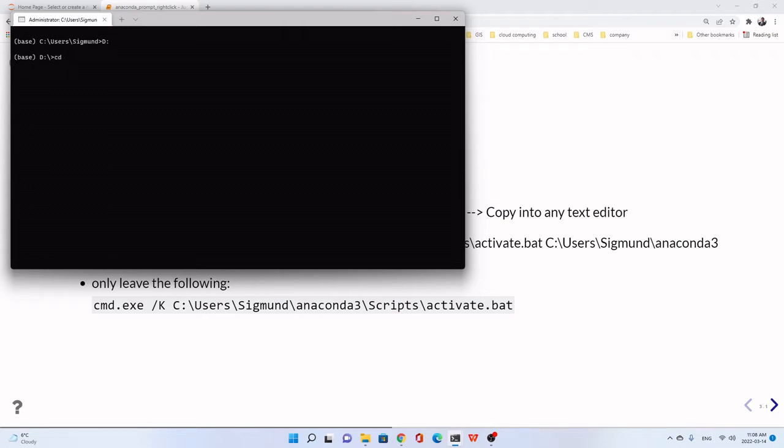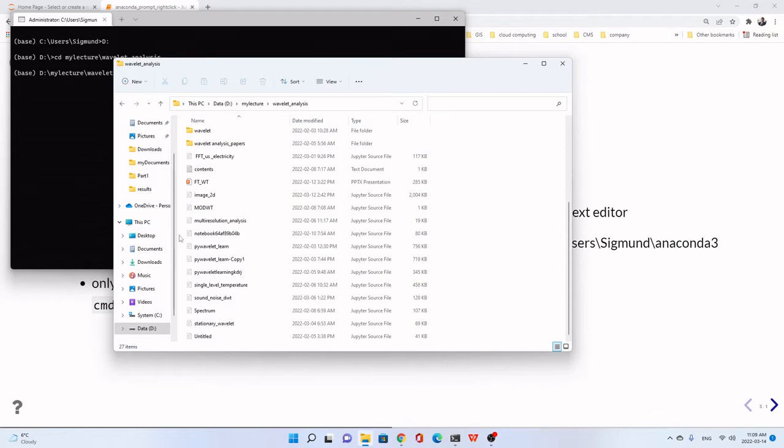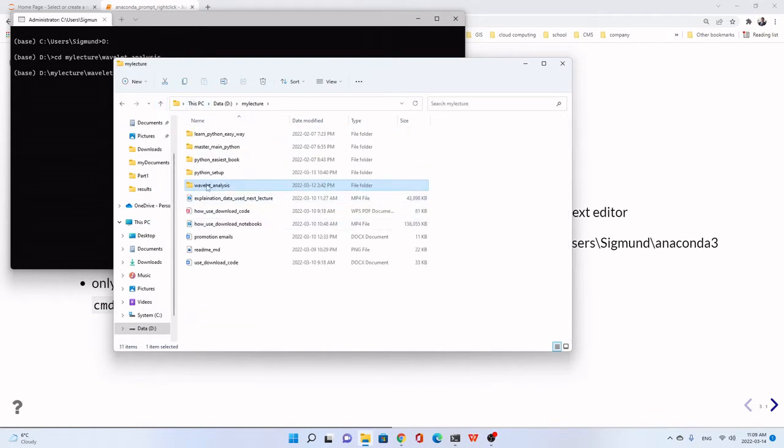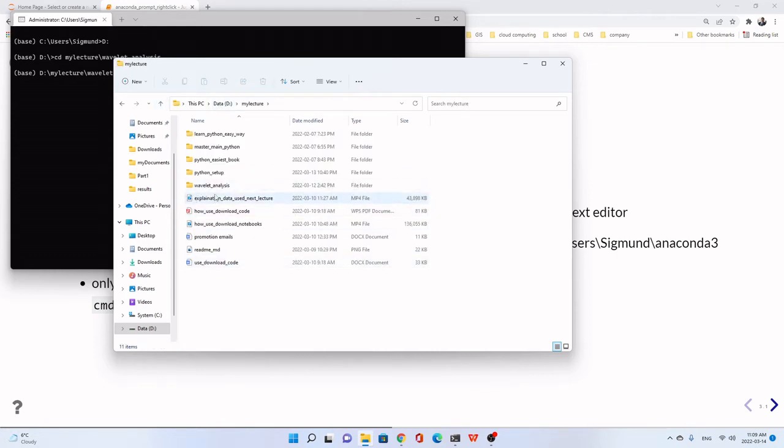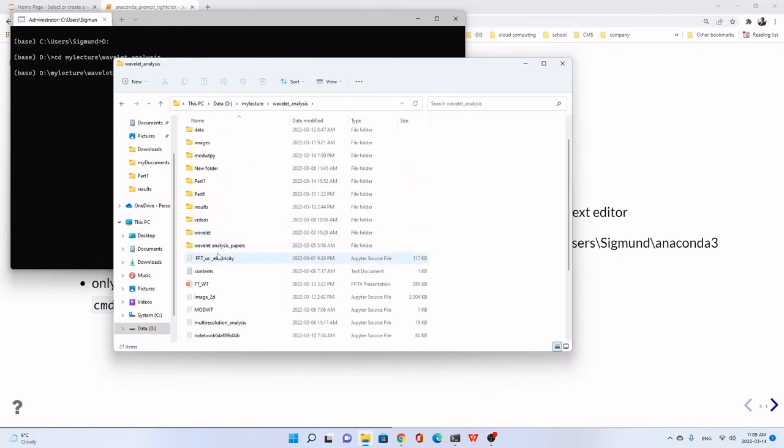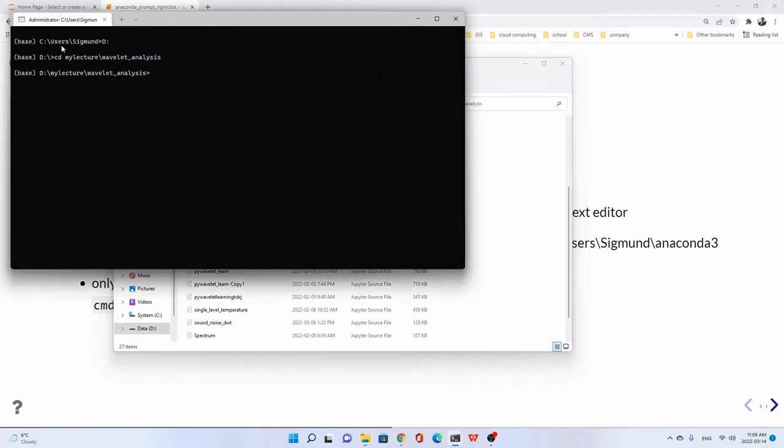For example, I have a folder called mylecture, then the subfolder is view, lead, and license like this. Then now we are in the working directory. That means here, in D, my lecture, this one. I have a lot of notebook. This is my working directory. For example, I have to do it in this way in the Anaconda Prompt.